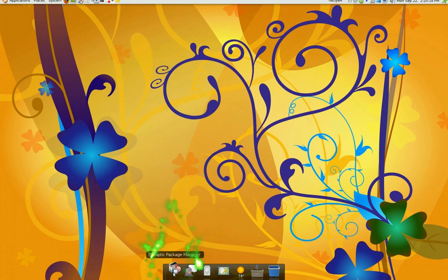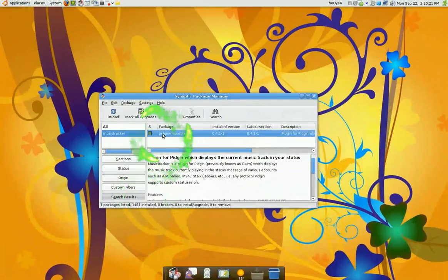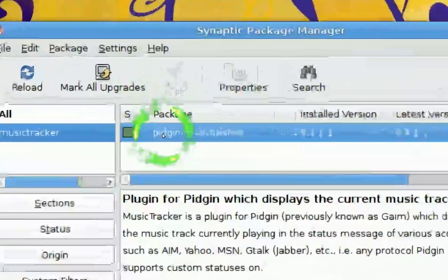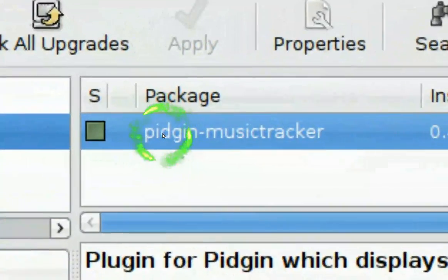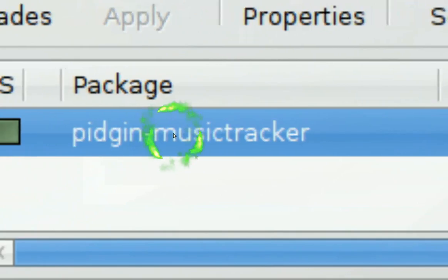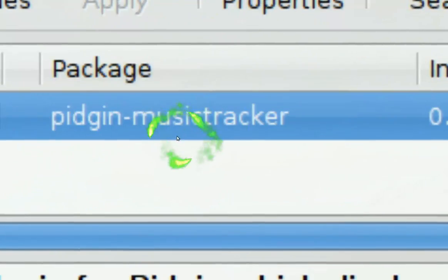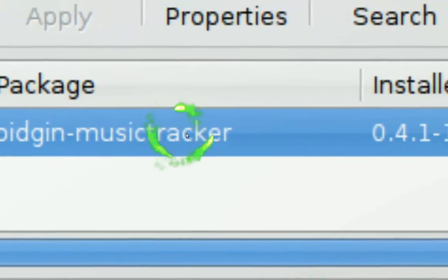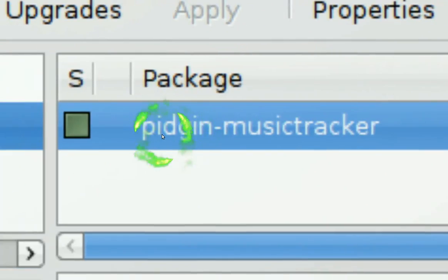So to install it, all you have to do is open your Synaptic Package Manager and install Pidgin Music Tracker. Just search for Music Tracker and you'll find this package.